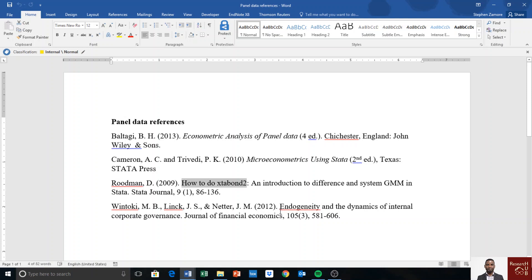So this is what this video is about: references to panel data analysis you may want to consider when you are replicating or studying panel data models. Thanks for watching.